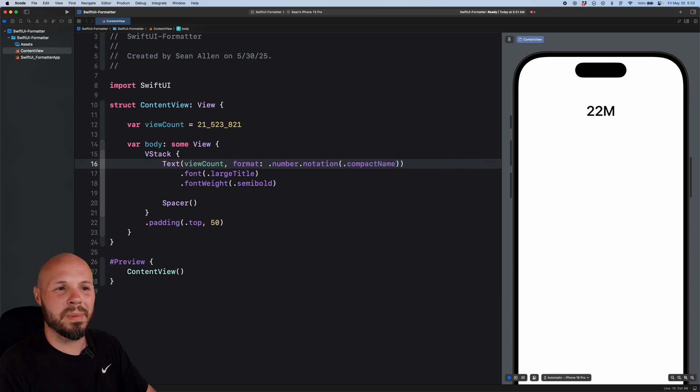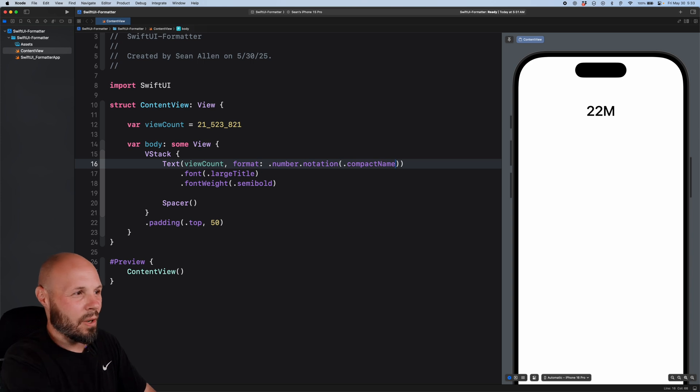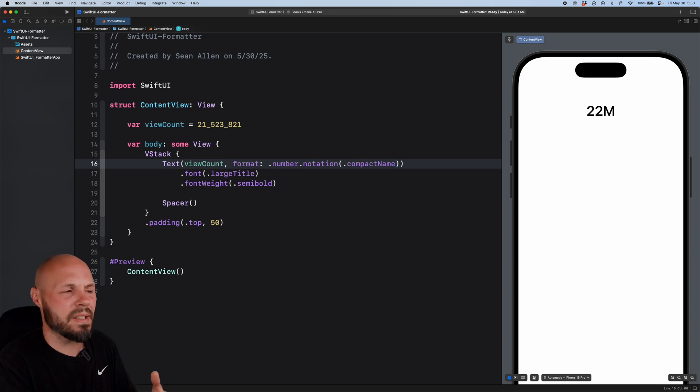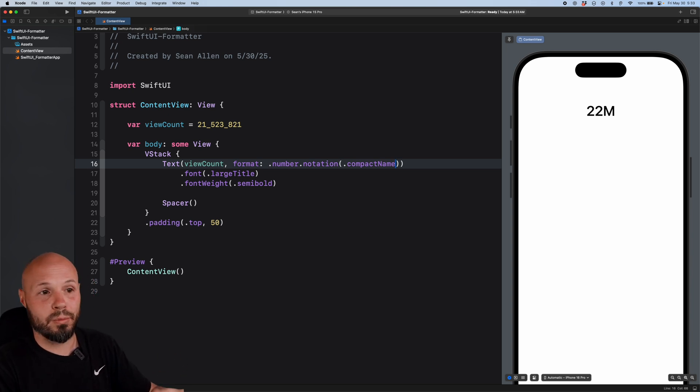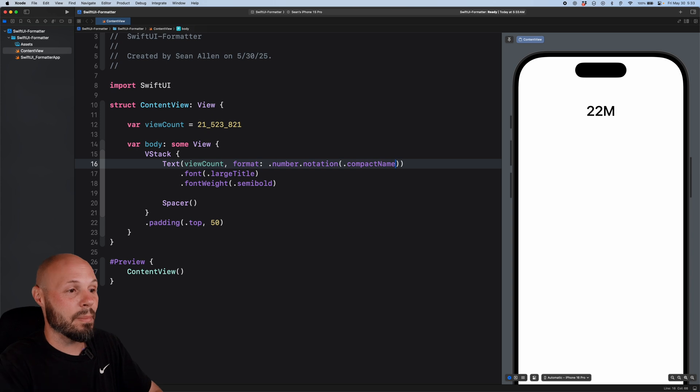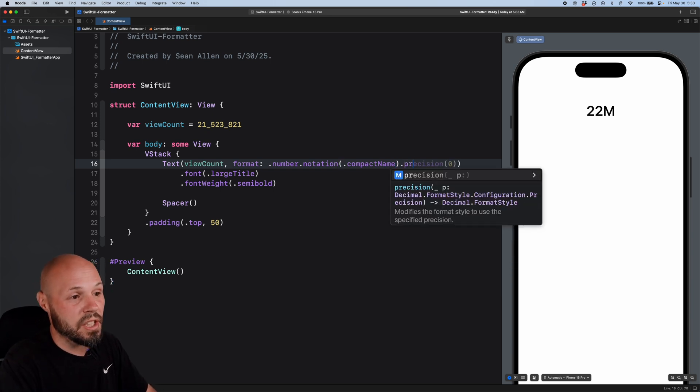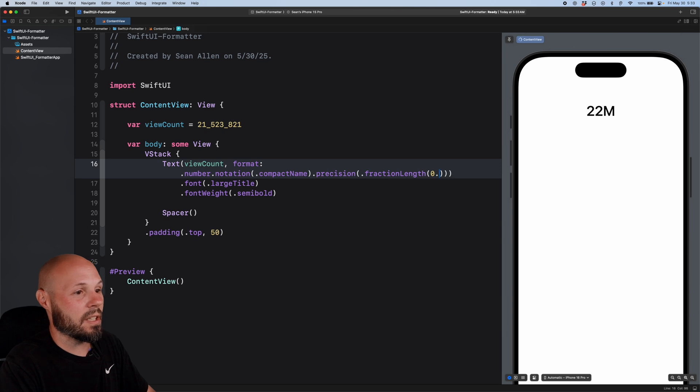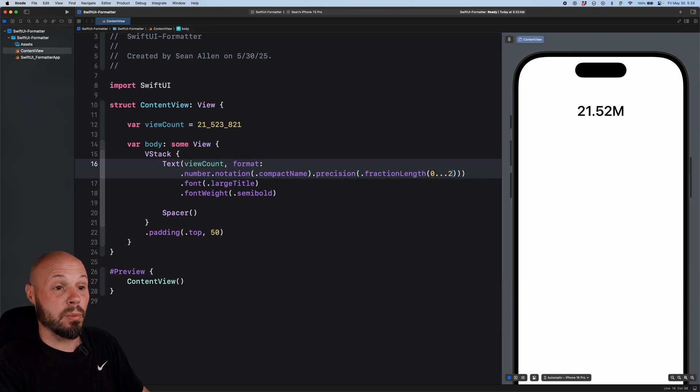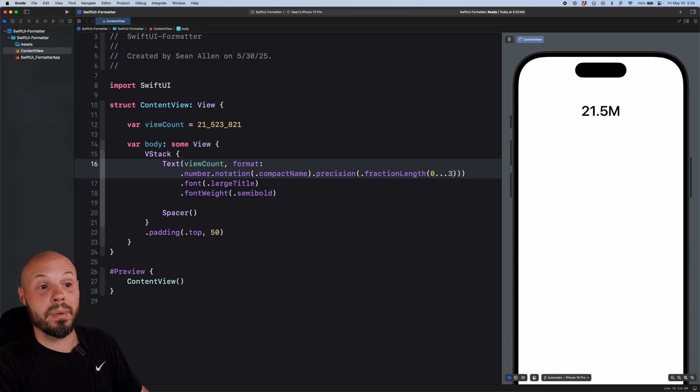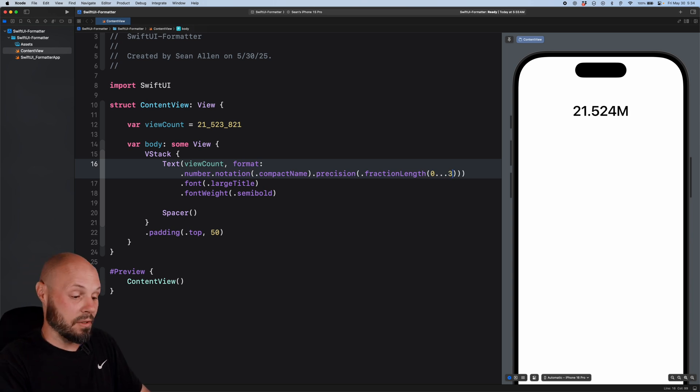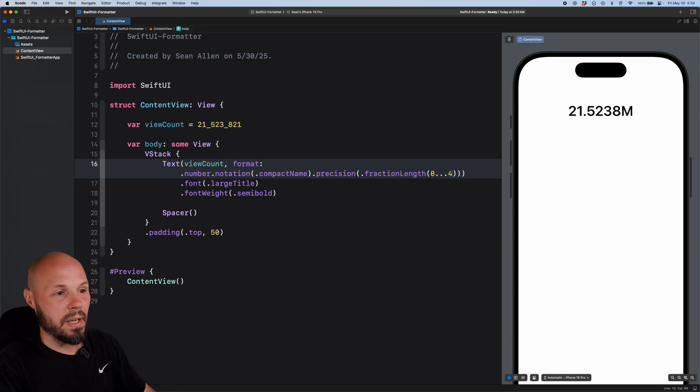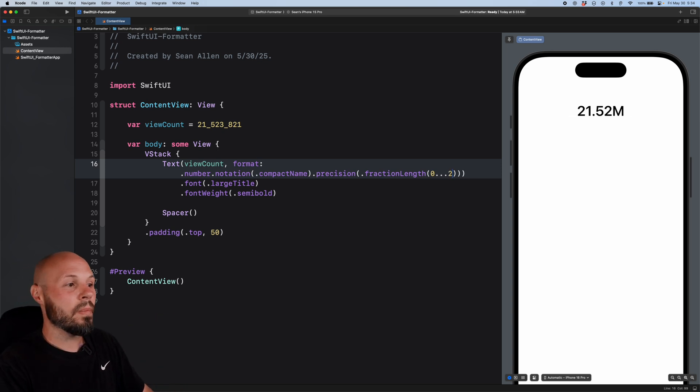But you might also be saying, well, that's not granular enough. I want the 21.5 million or 21.52 million. How granular do you want to be in this abbreviation? So if you're okay with it rounding to the nearest million, yeah, you just do compact name. But now you can also control the precision and fraction length, and you can do zero dot dot dot two. That will give me two decimal places. What if I only want one decimal place? Go ahead and change that to a one. There you go. What if I want three? There you go. There's three decimal places. What about four? I don't know why you'd want four, but there's four. Okay, that's a bad abbreviation. You probably don't want that. Most likely you want one or two.